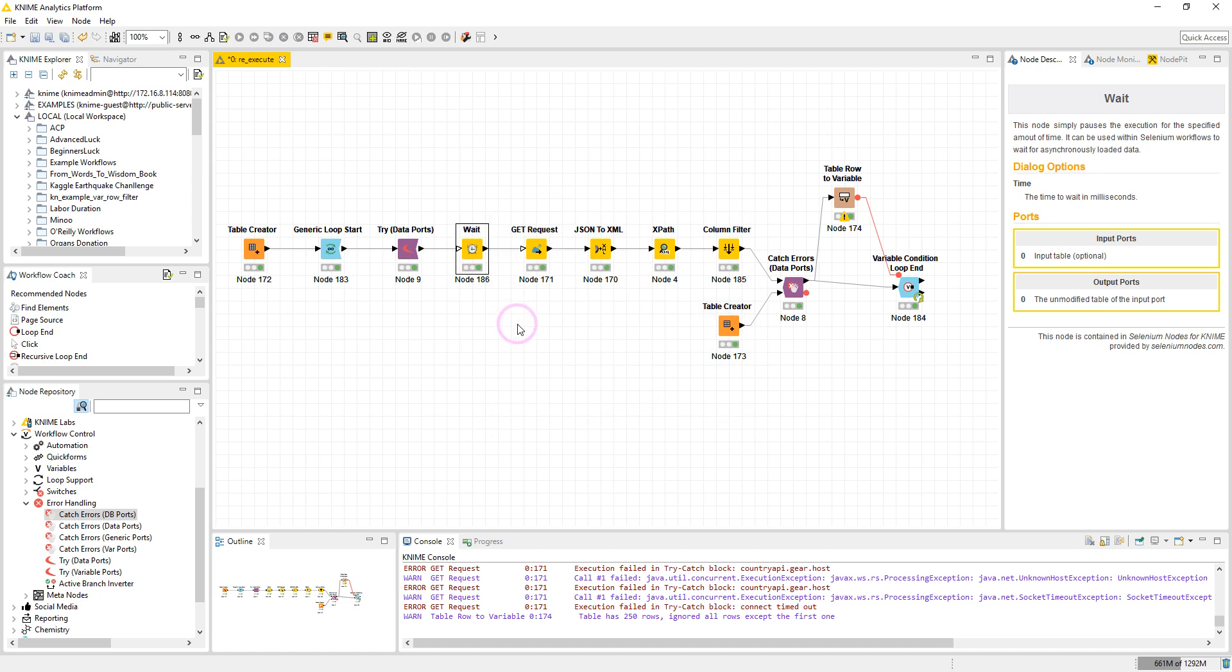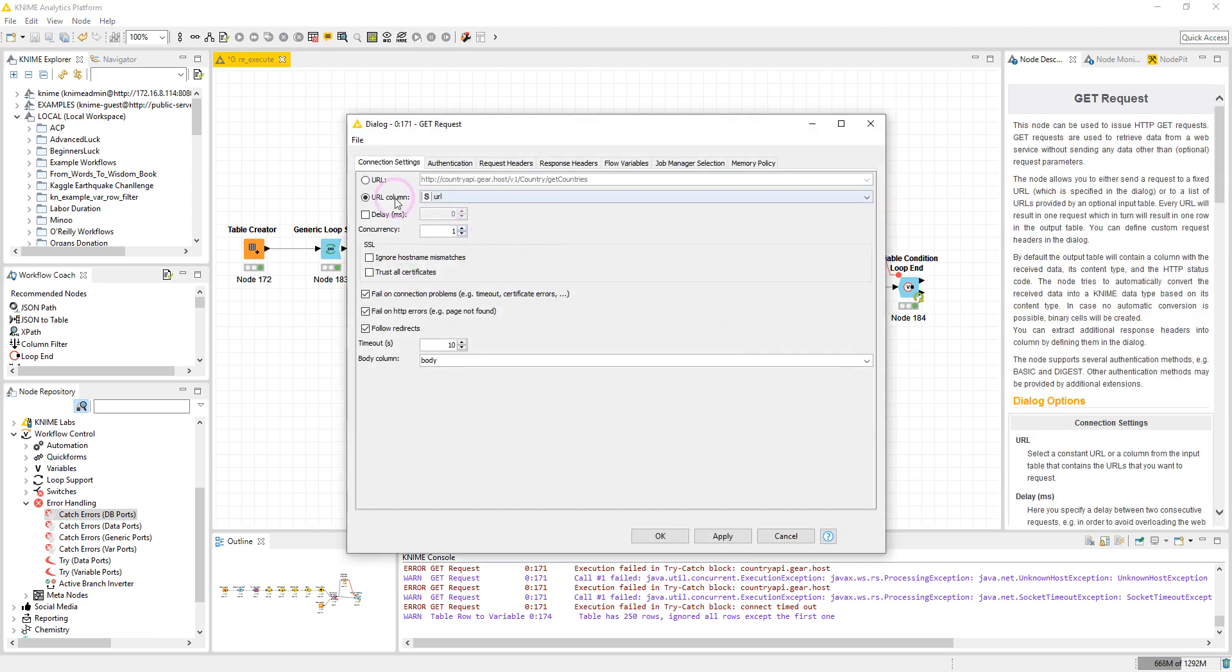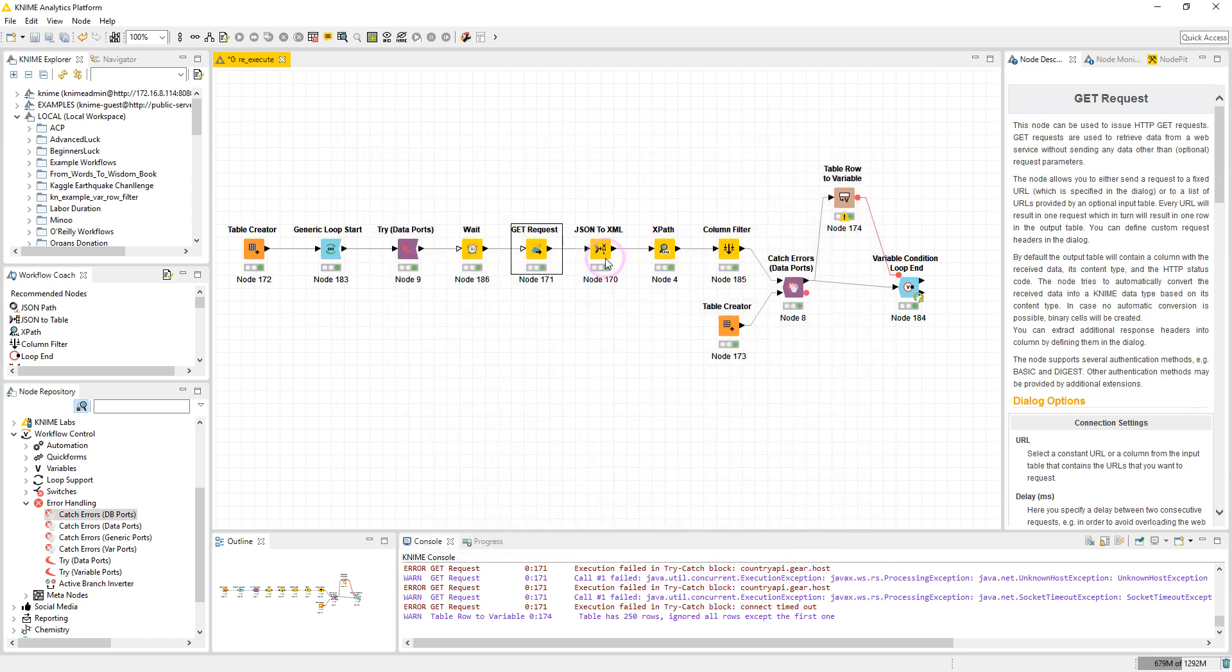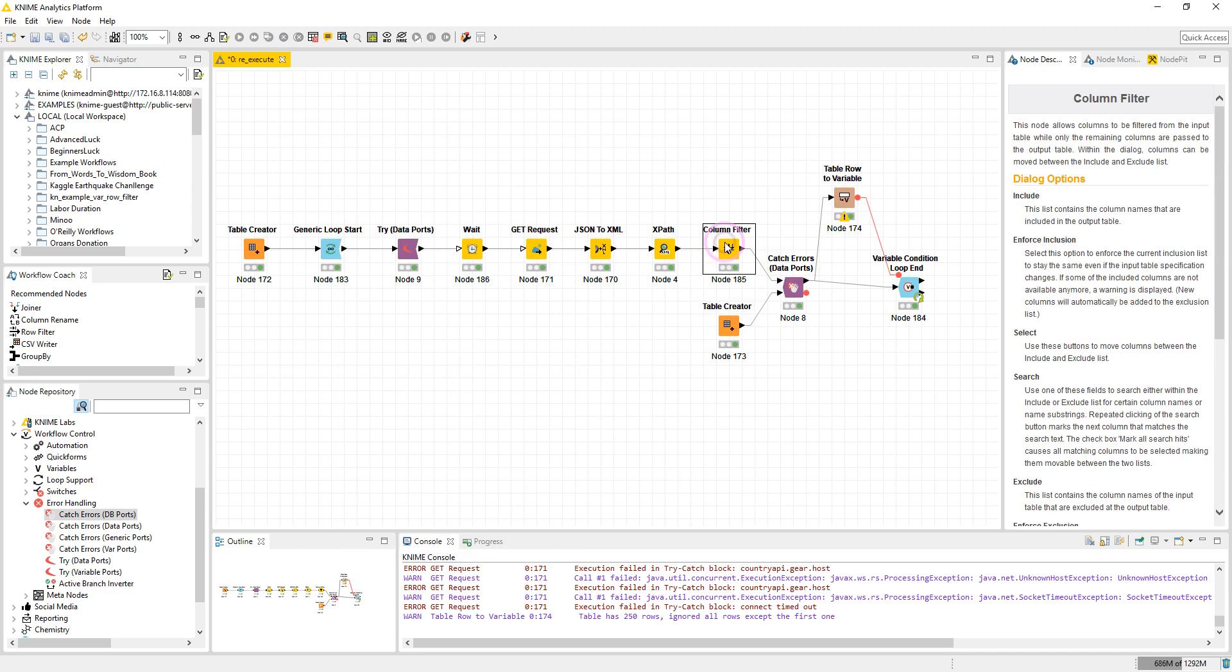So after the Wait node I have the GET Request node. I have assigned the URL column to URL column option here, and the rest of the nodes are the nodes to extract the data.